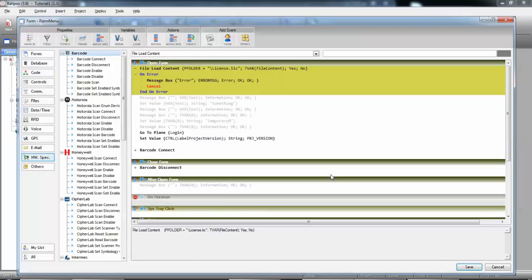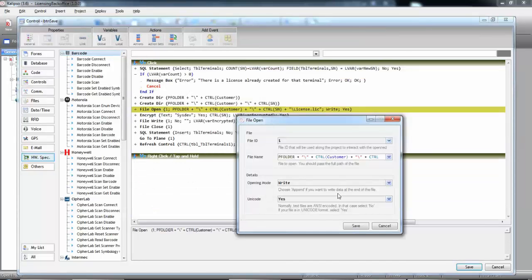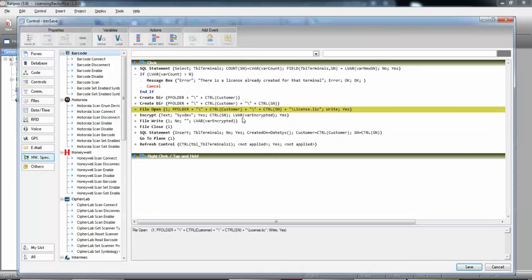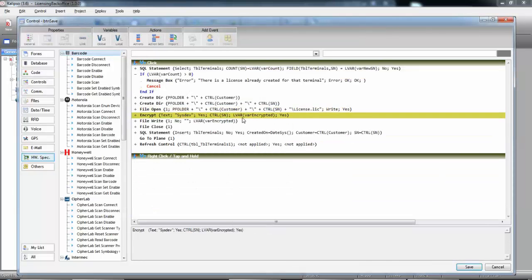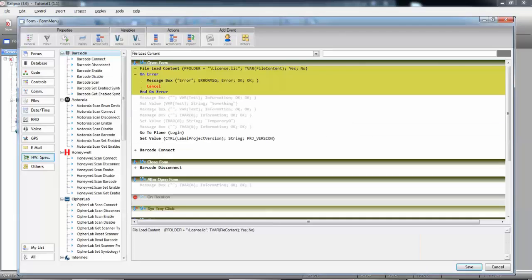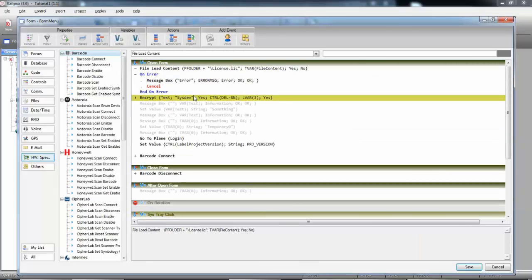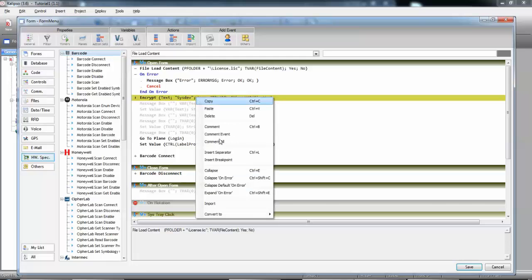Now, the next step is to decrypt the content of the file. The easiest way to do that is to copy the Encrypt action from the License Backoffice project. So, we can go to the other project again. We can copy the Encrypt action, paste it in our project, right-click, and convert to decrypt.